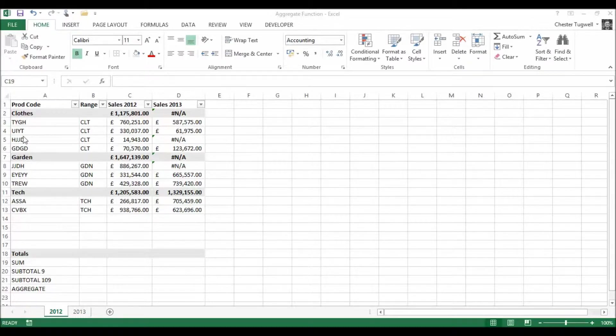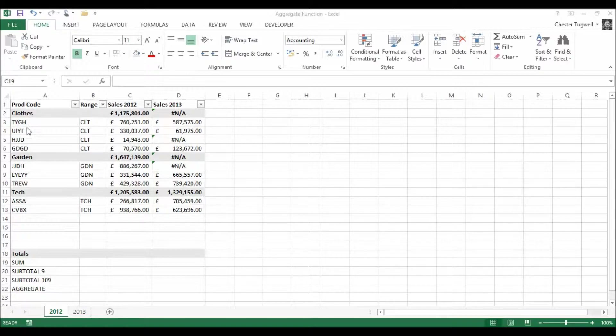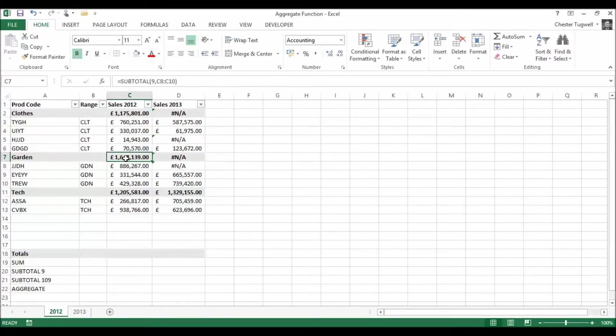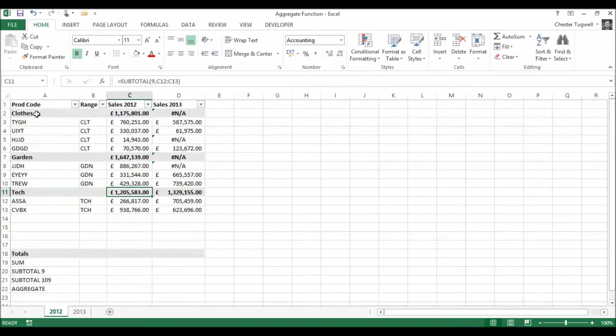I'm going to perform calculations on this table here. We've got our products, the leftmost column, we've got ranges for each product, we've got sales values for 2012 and I've got little subtotal functions that give me subtotals for each product range.